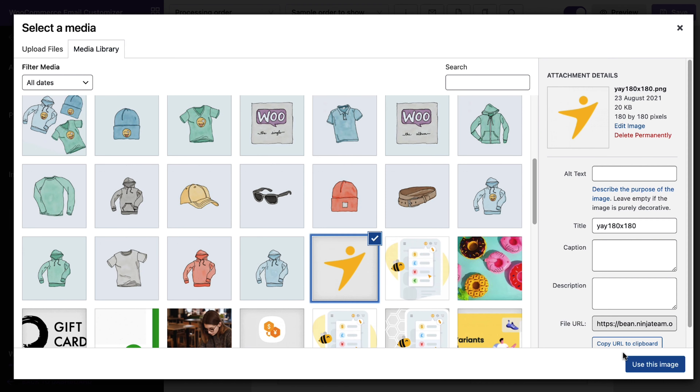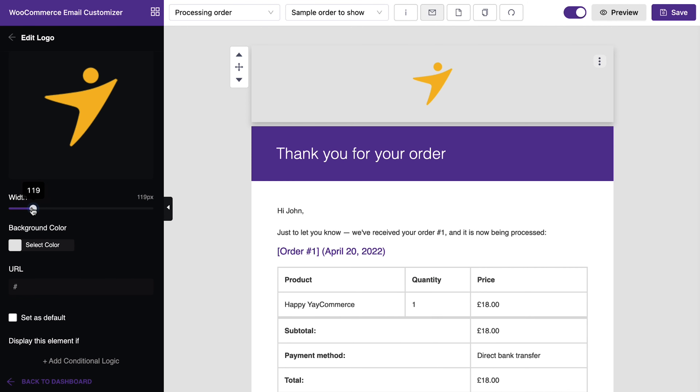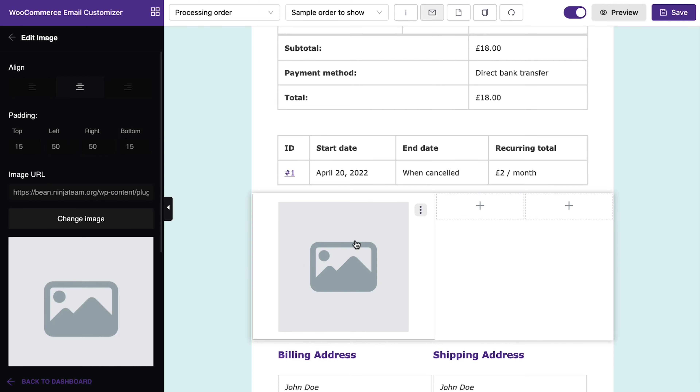Begin by updating your logo and background colors. If you want to save an element for use across all your templates, just select default and it'll automatically be applied. This is great for things like logos, signature blocks, and general business info that you want to include in all your emails.